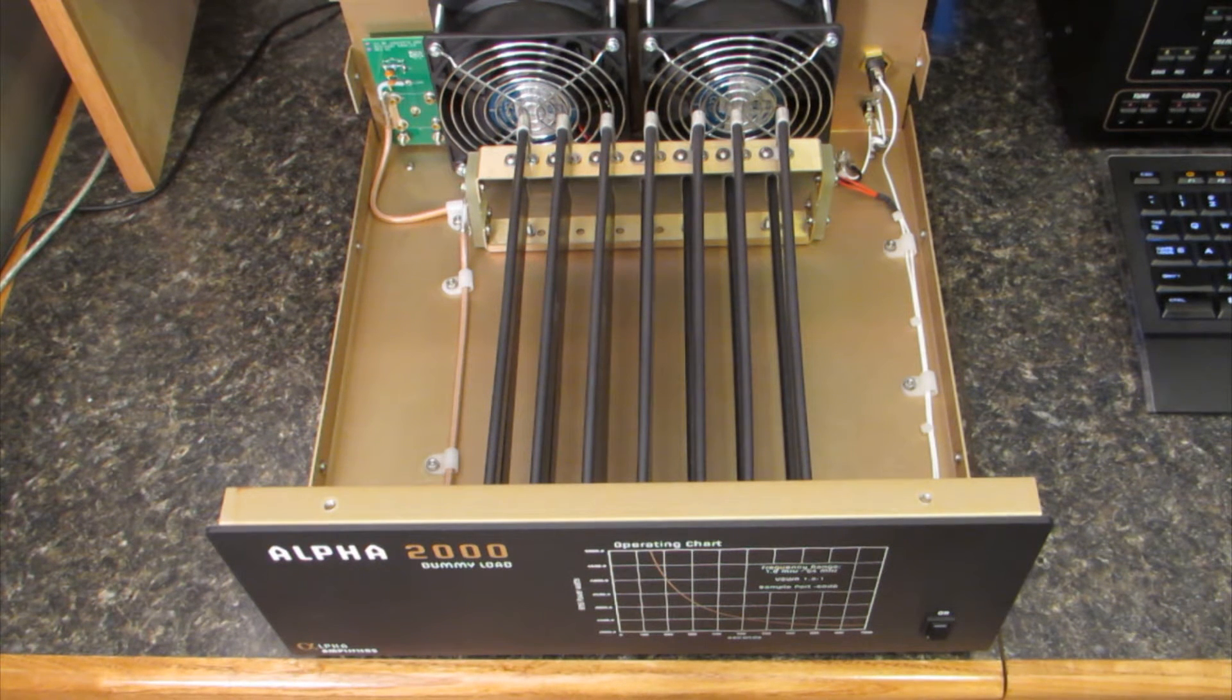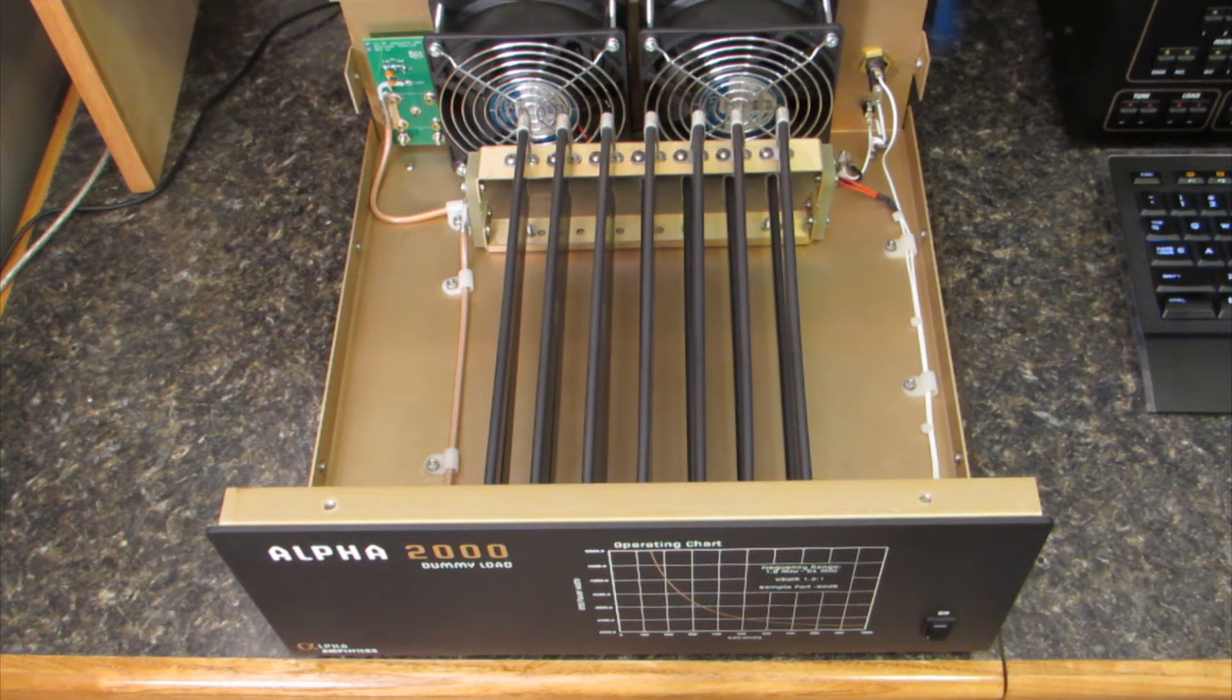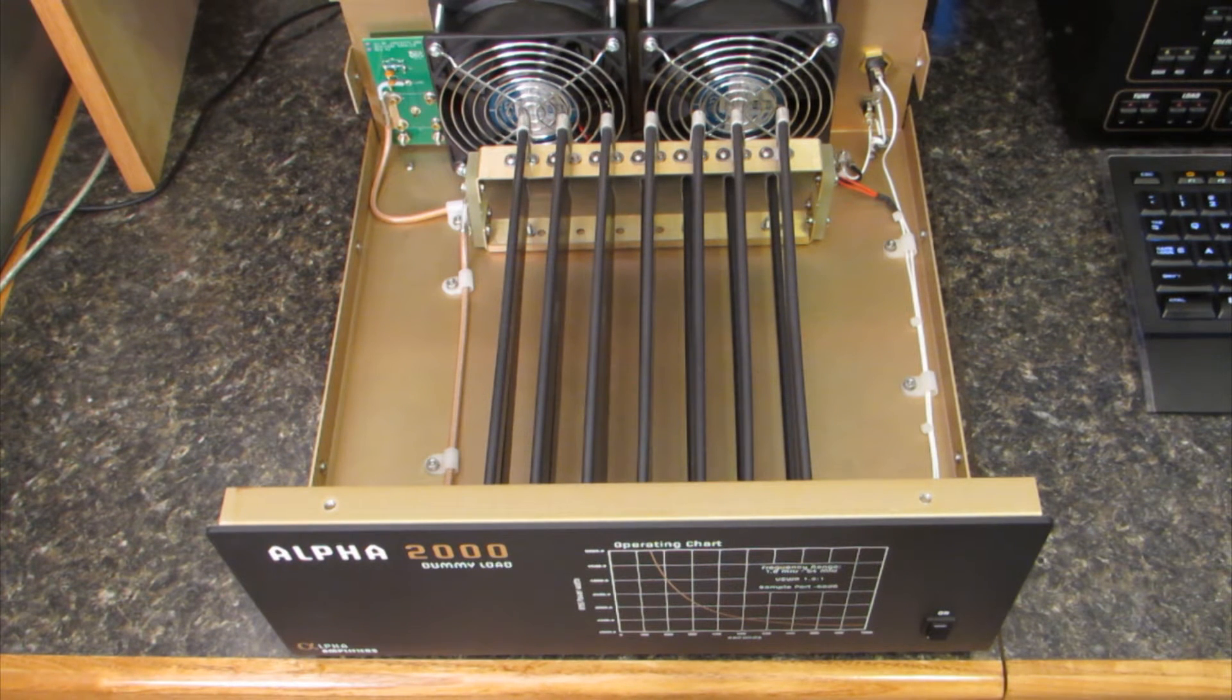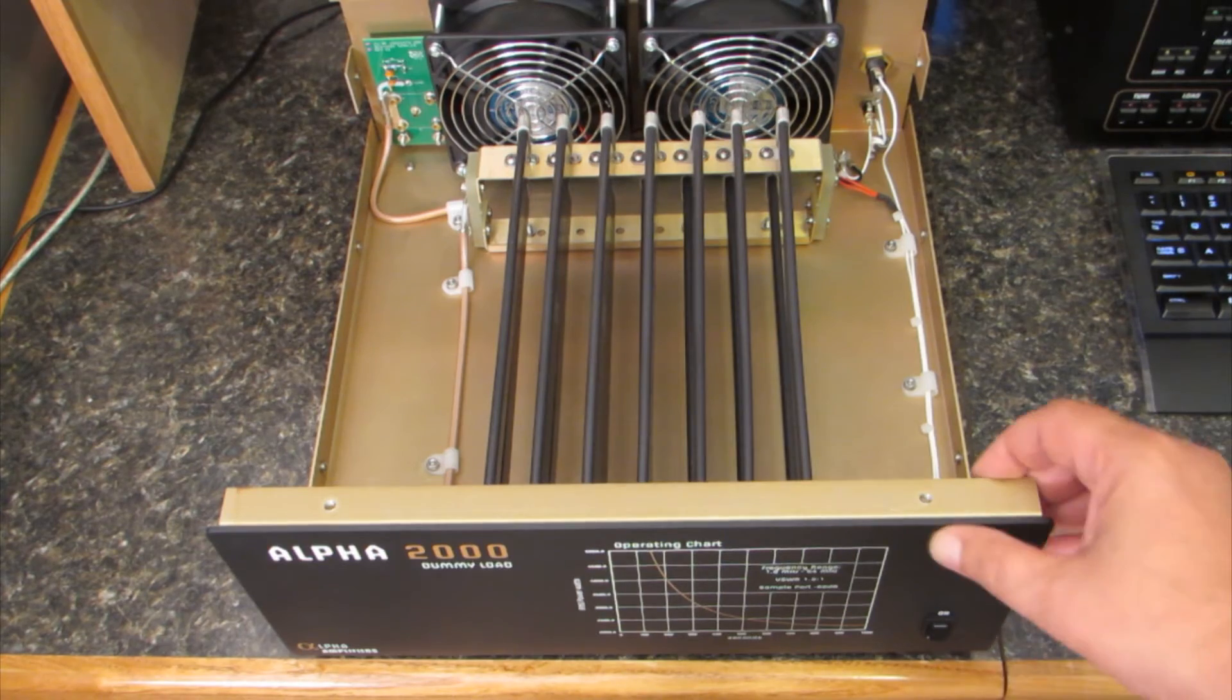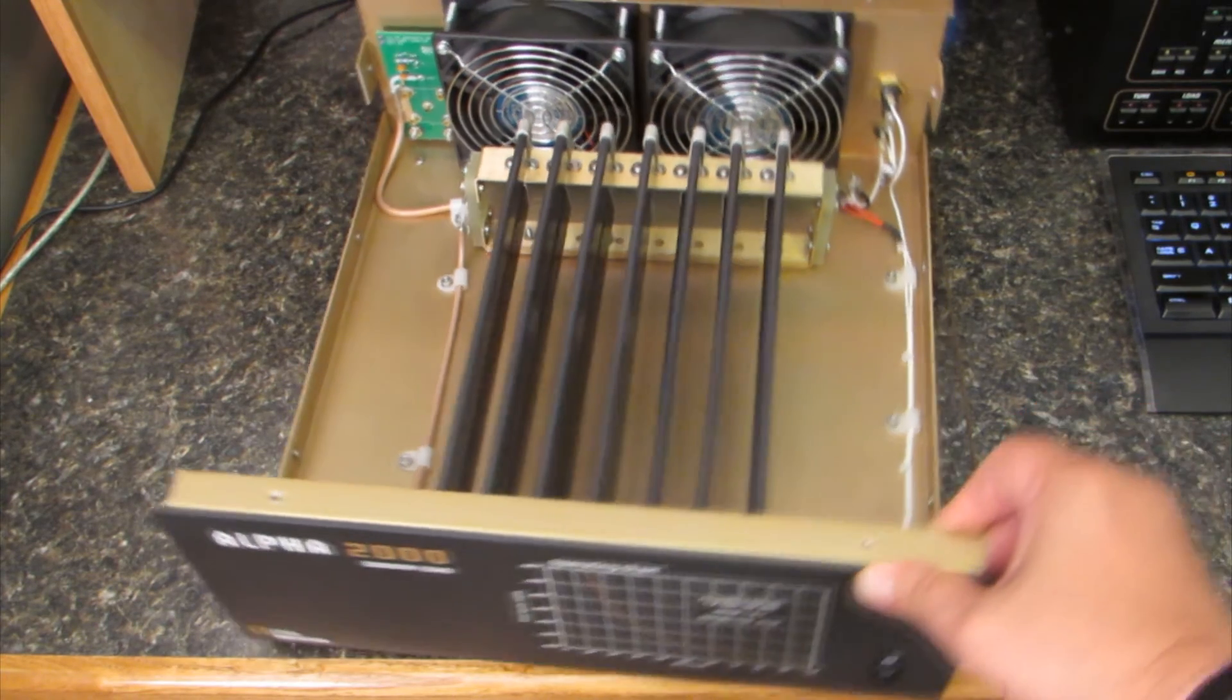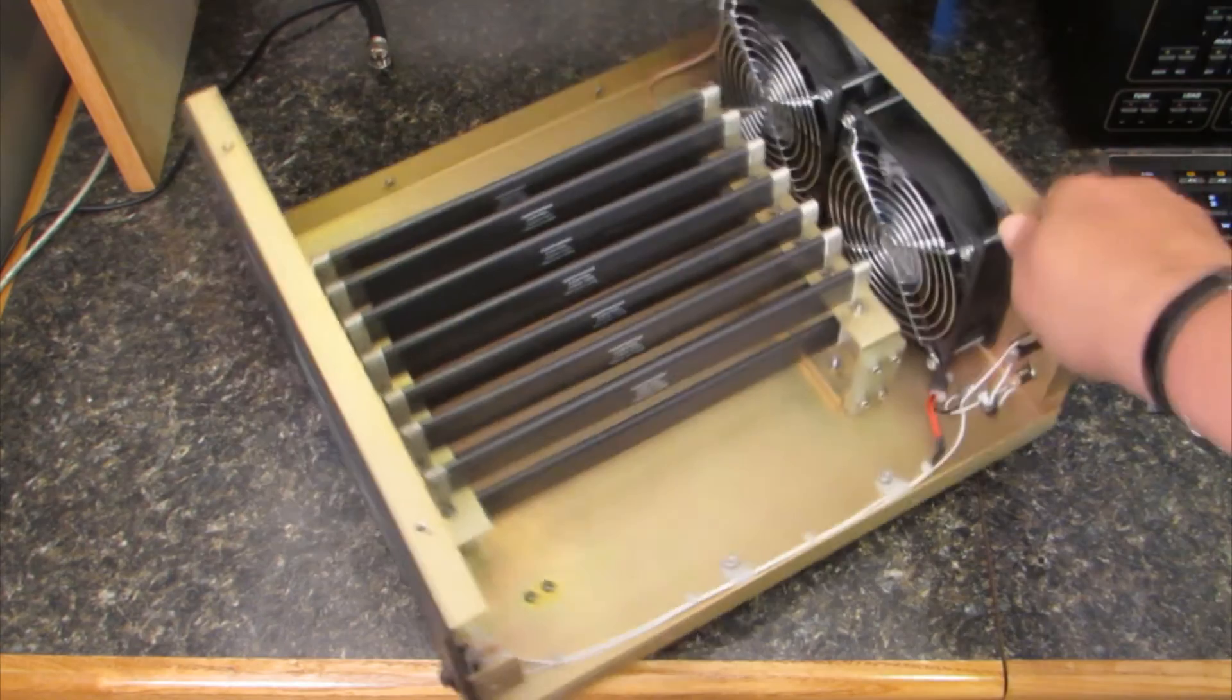The fans run off an external 12 volt universal power supply and are thermostatically controlled. They kick in at 120 degrees Fahrenheit or 49 degrees Celsius.